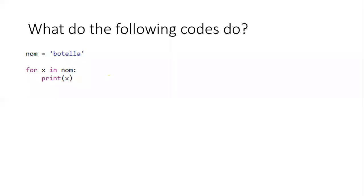Now, we can also do very magic stuff in here. Let's imagine we have this string - it says 'botella' - and what happens if we just do this? For X in nom. Nom is actually this thing, so no surprise, X means for every letter in botella.